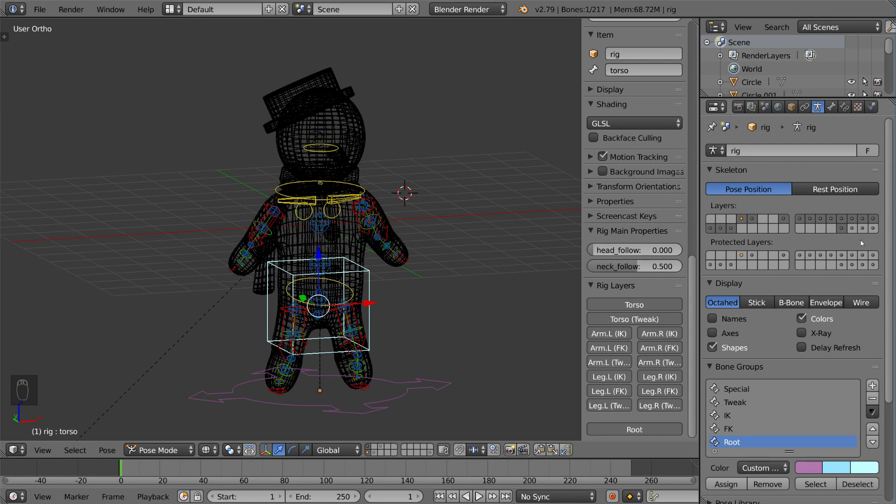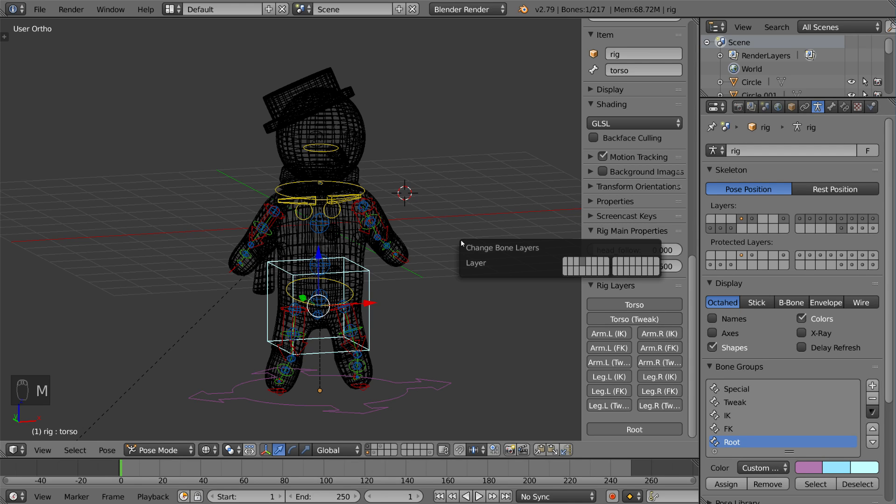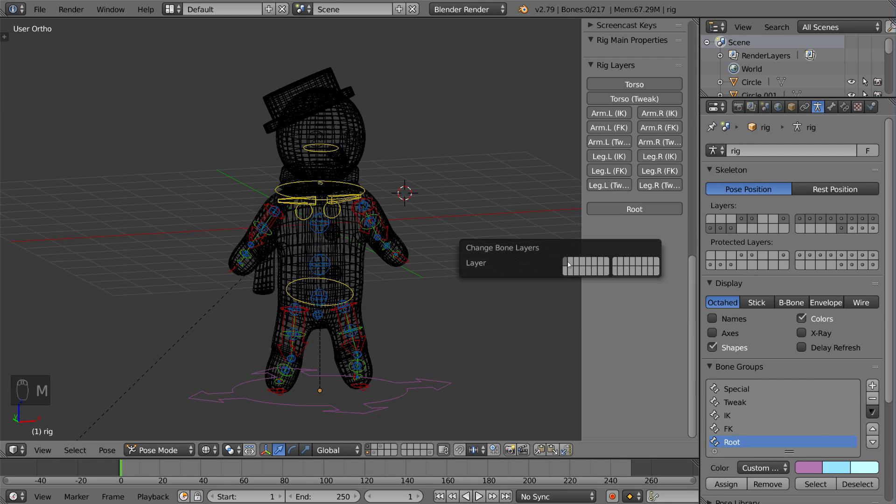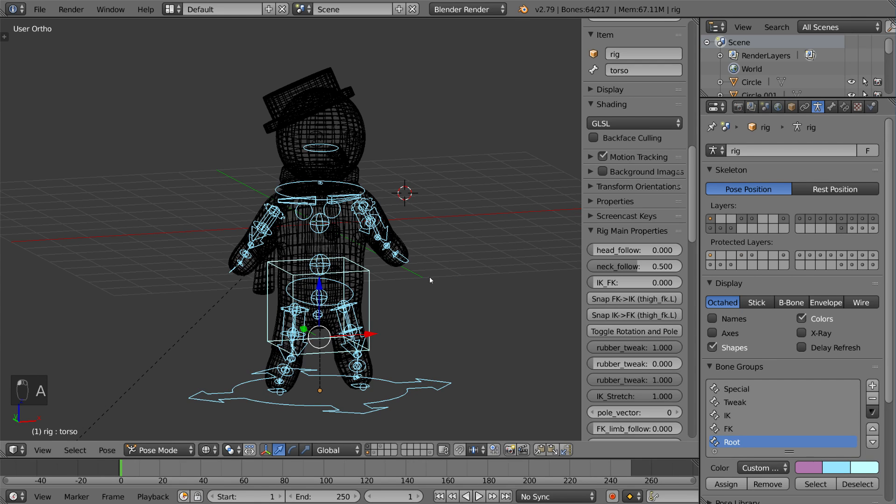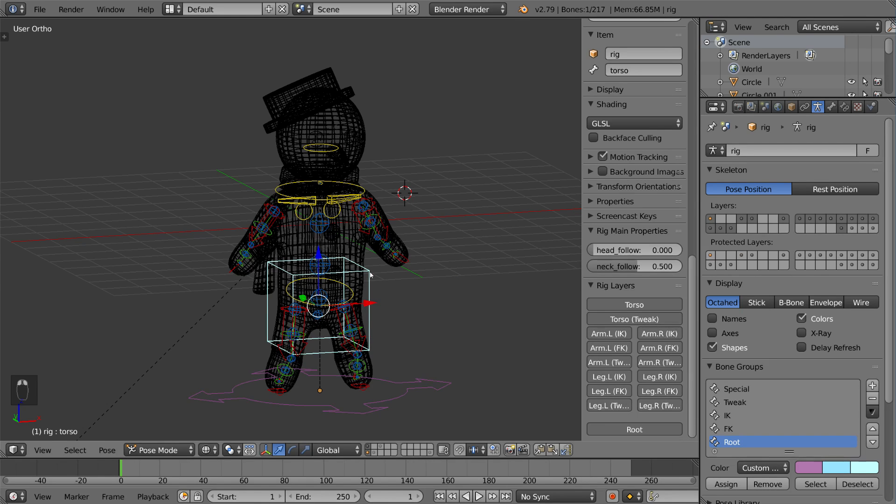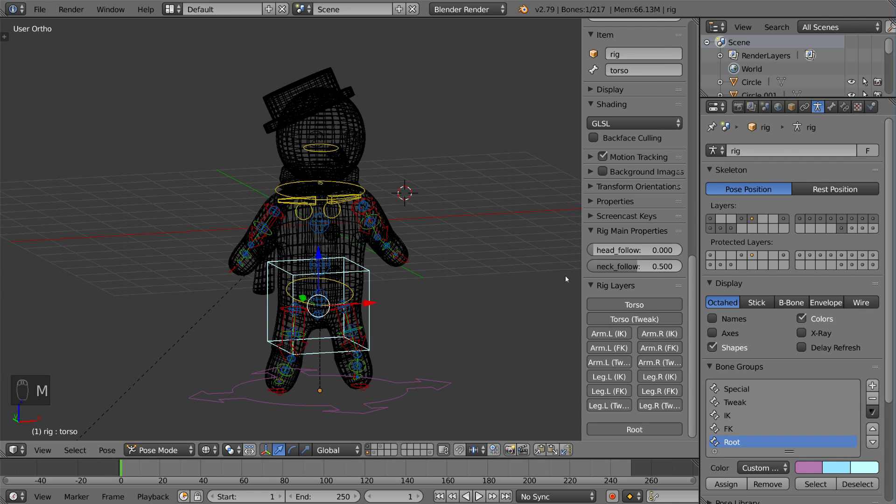Now if you're making a custom rig, all you got to do is click the M key to move your bones to certain layers just like you would for an object. As you can see here, the bone is now in the first layer, which is the only one there, and I can move that back to layer 5 if I want to.